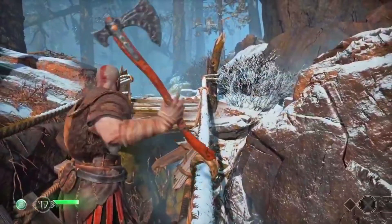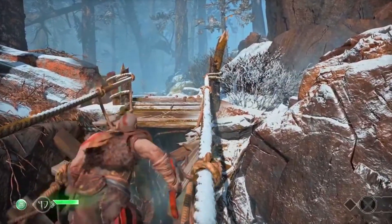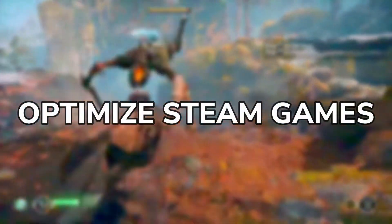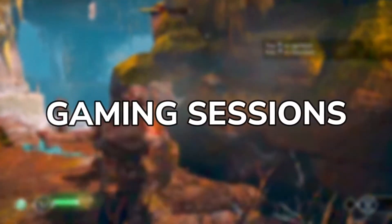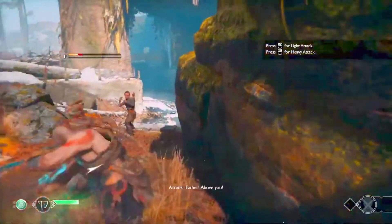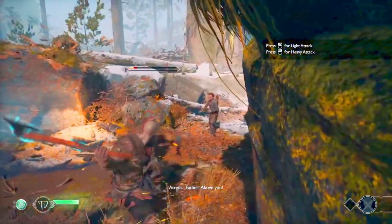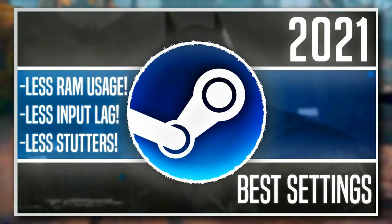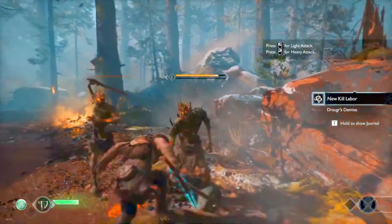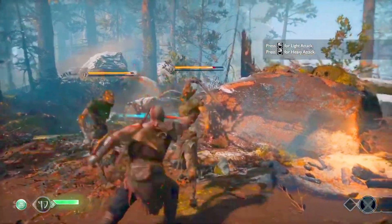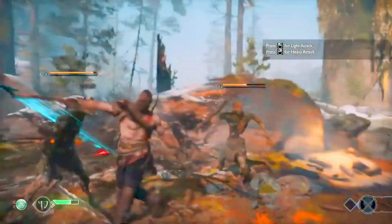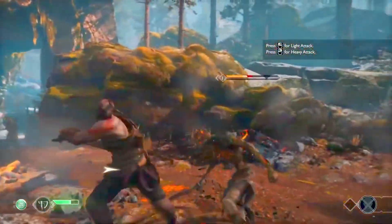Hey, it's GODSBATTLE here, hope you are having a fantastic day. So today I will be showing you how to optimize Steam games for better performance and stability in gaming sessions. If you don't know, I have previously made a video like this last year and I decided it was high time I make a new version of that video, as Steam software has upgraded more since the last time I made that video. So without any delay, let's get this video started shall we.